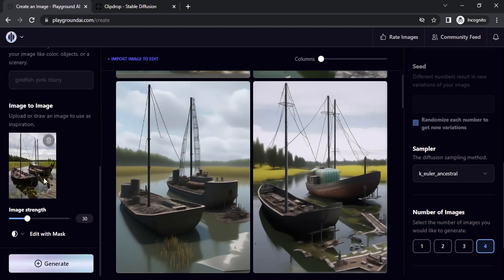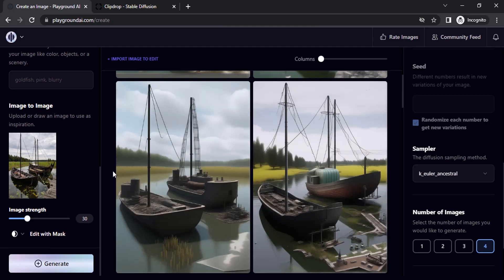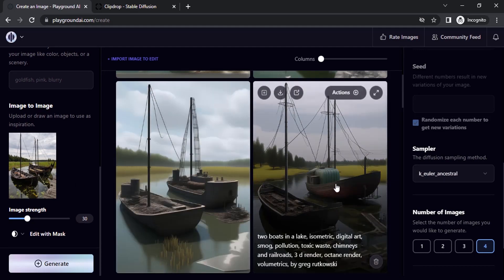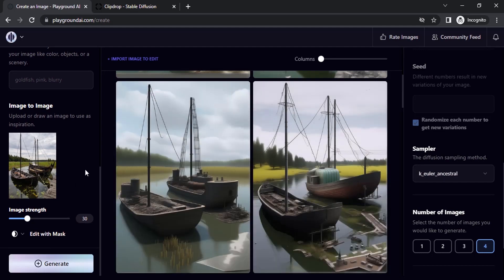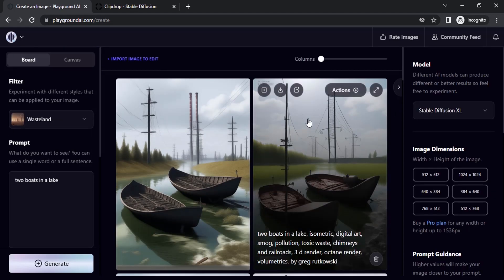It is pretty much looking the same. This is how we can use image to image with prompt using Stable Diffusion XL model.